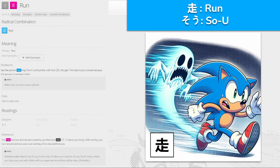走, 'sou' for run — we've seen this before. You run and run and suddenly feel your soul leave your body. Still running, you turn around and see your soul running a few steps behind you. Don't confuse it with the foot radical — the head is just a streak because the person is running so fast. Running really takes it out of you — in this case, it takes your soul out. Don't worry, when you stop your soul will collide with you again.